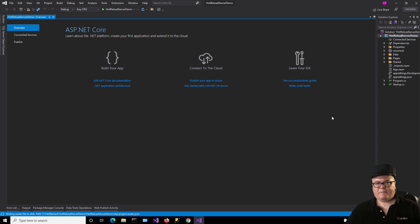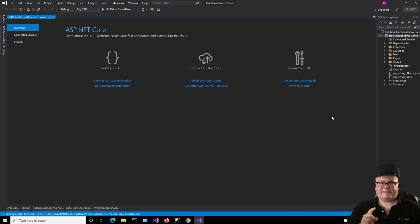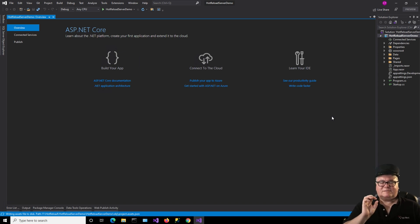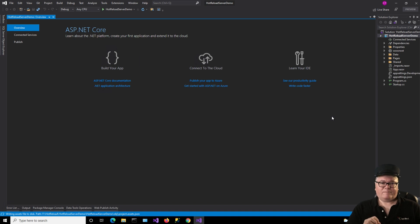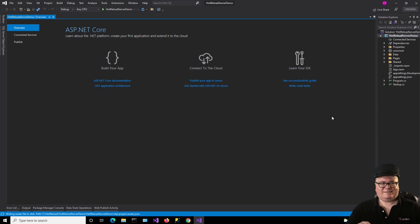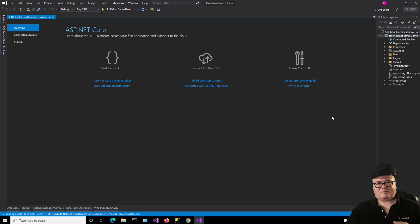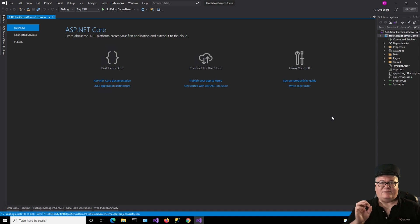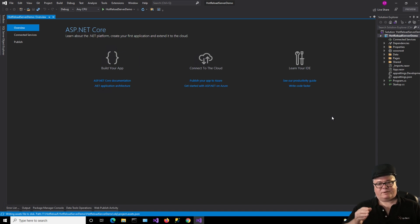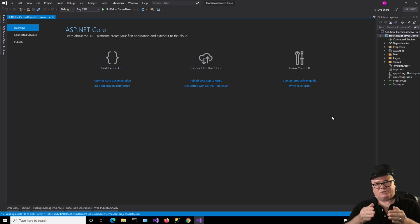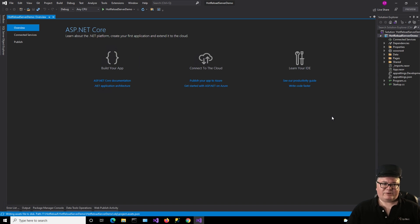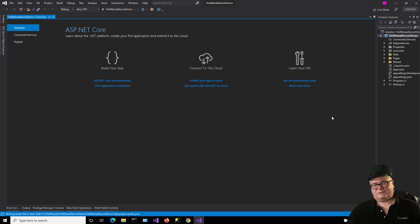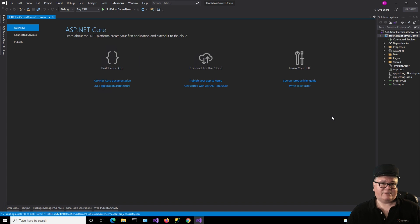All right, before we get started, I gotta tell you that this is .NET 6 Preview 4 and Visual Studio 2019 Preview. And so, as of this recording, this is the latest and greatest. And you need to be on at least Preview 4 to get what I'm showing you right here.